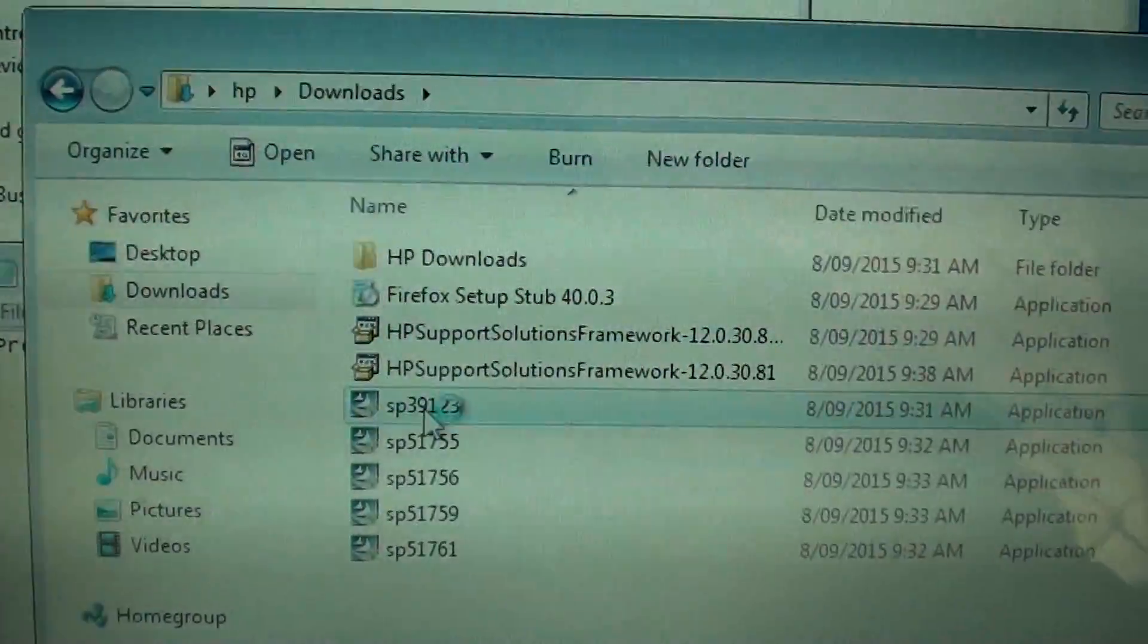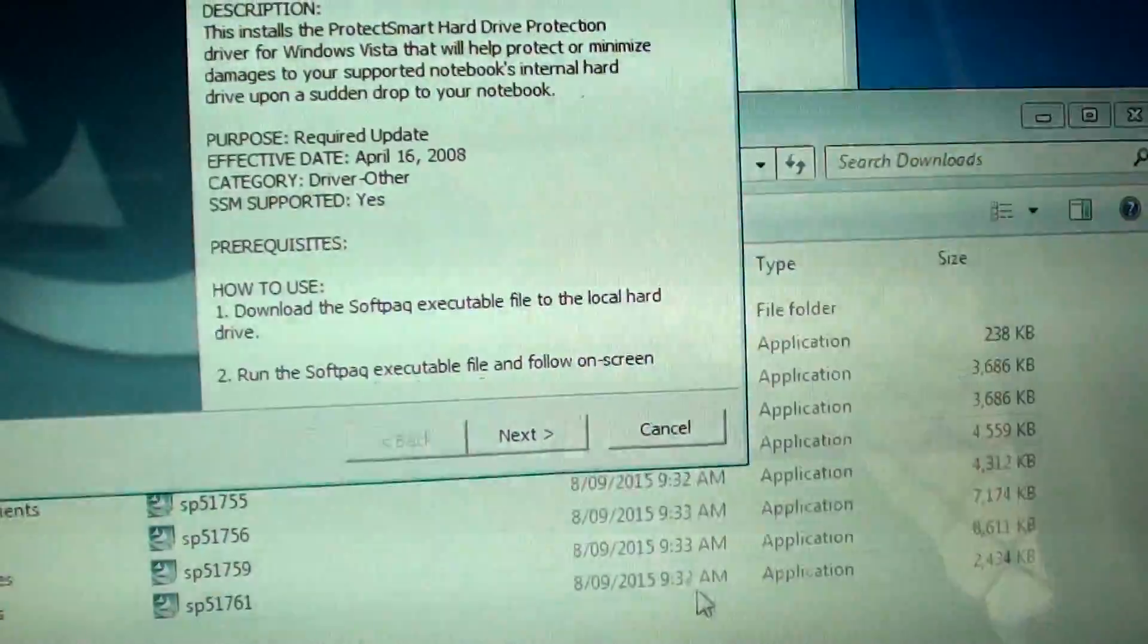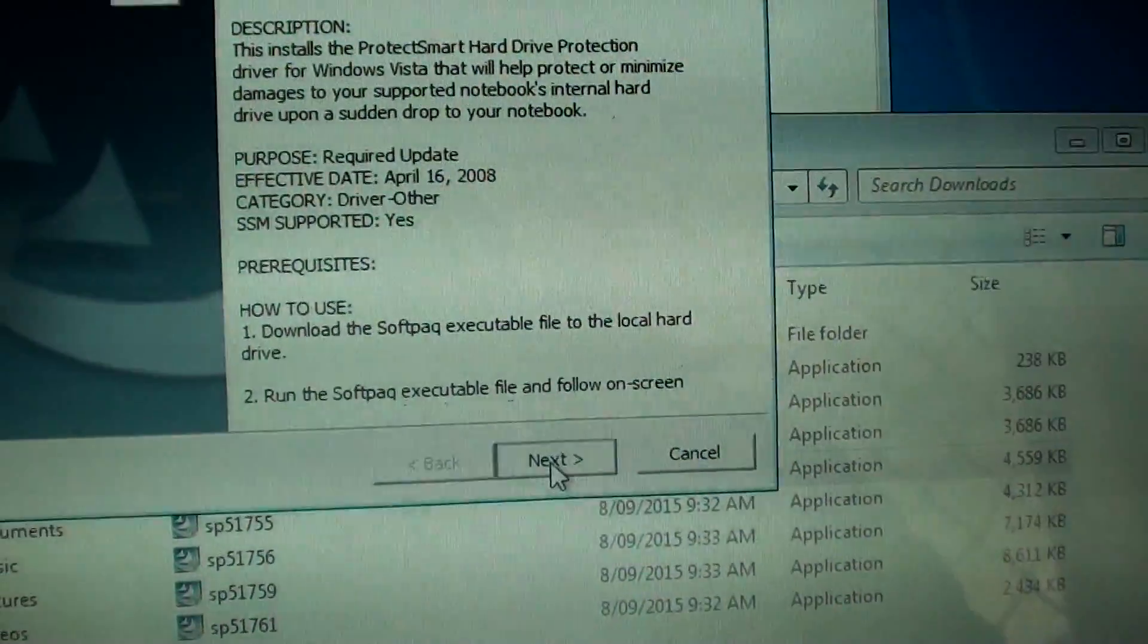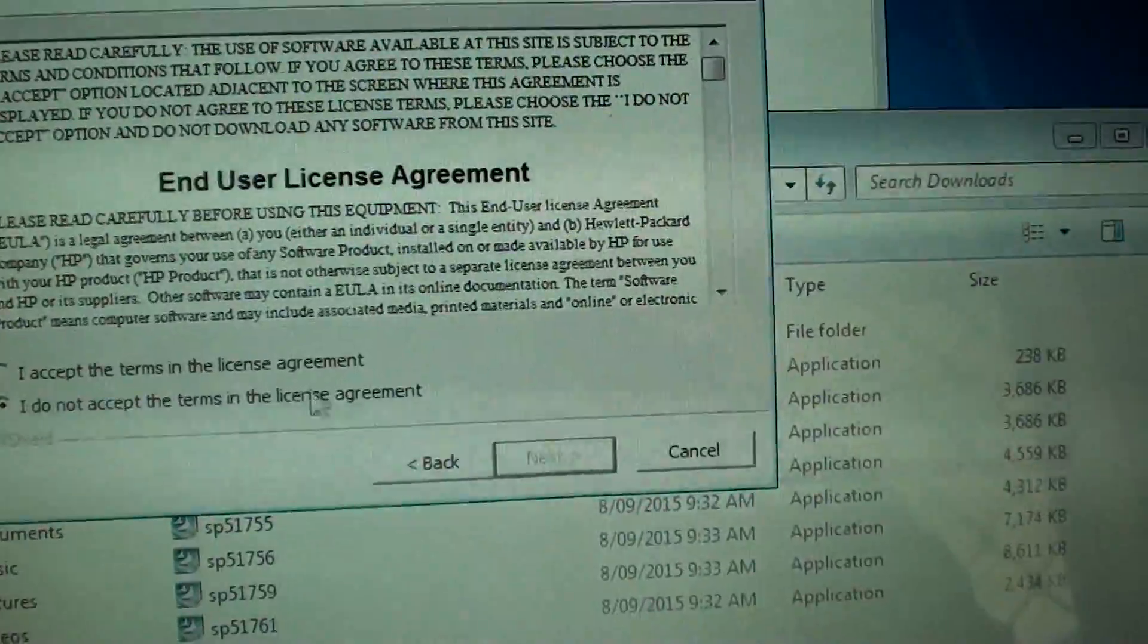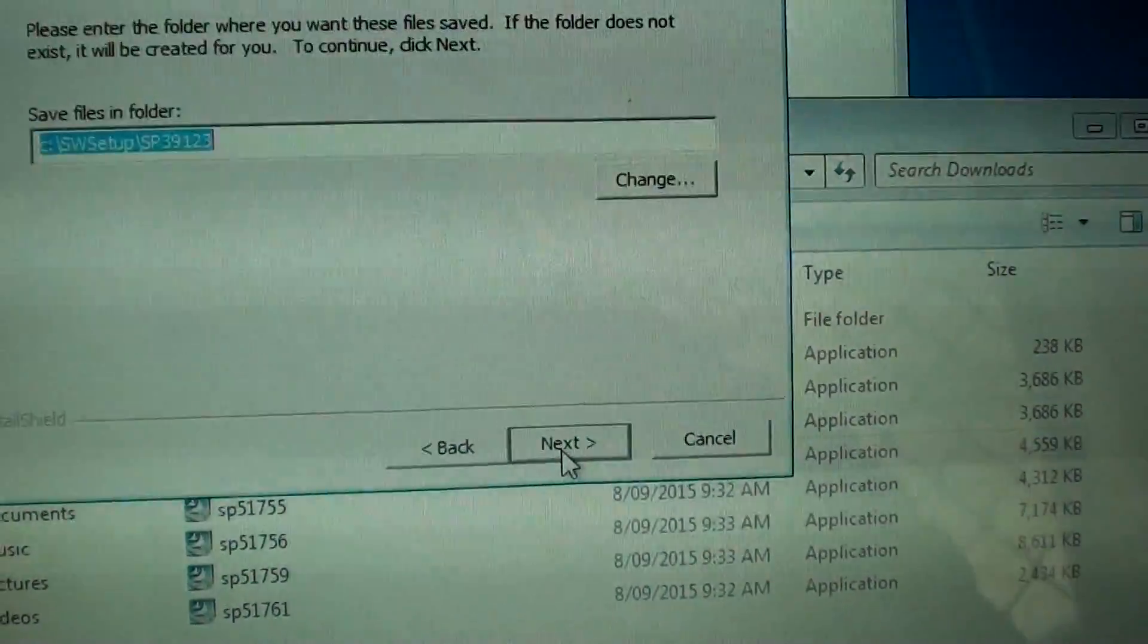So I'm just going to install this file here. Once we install it, hopefully the error will go away.